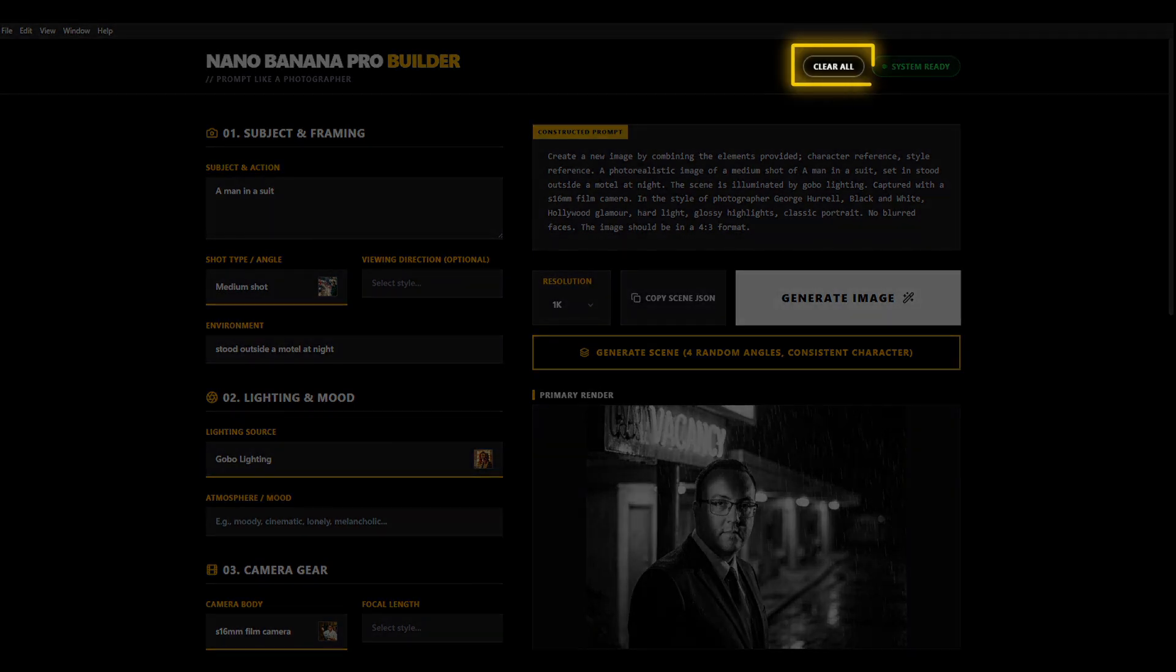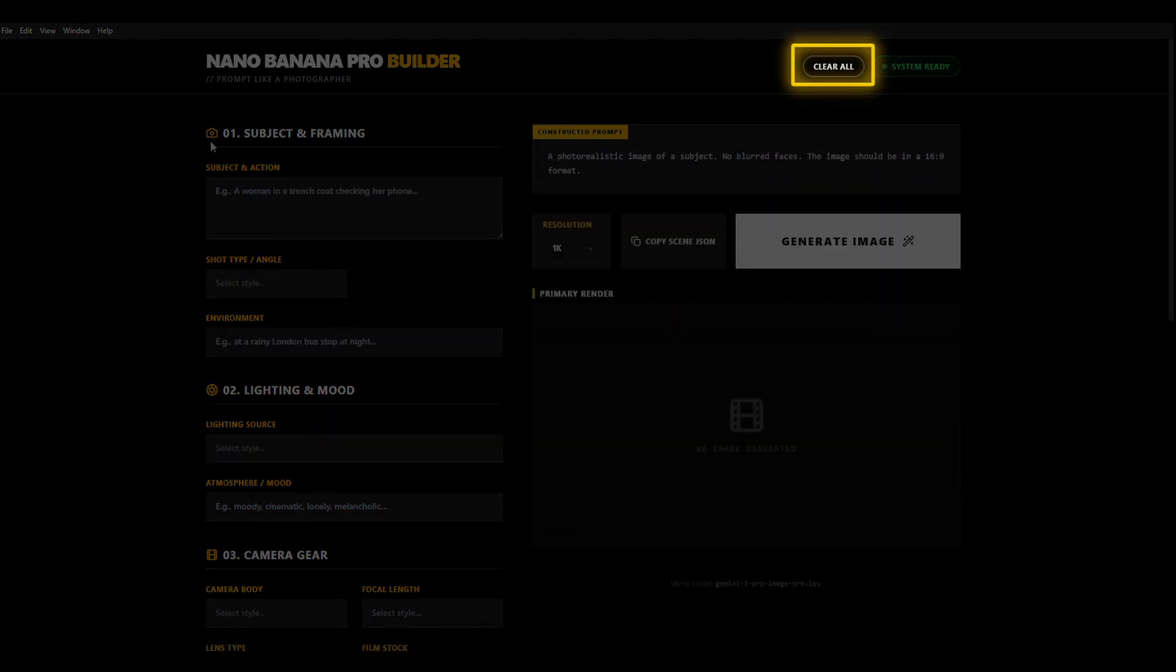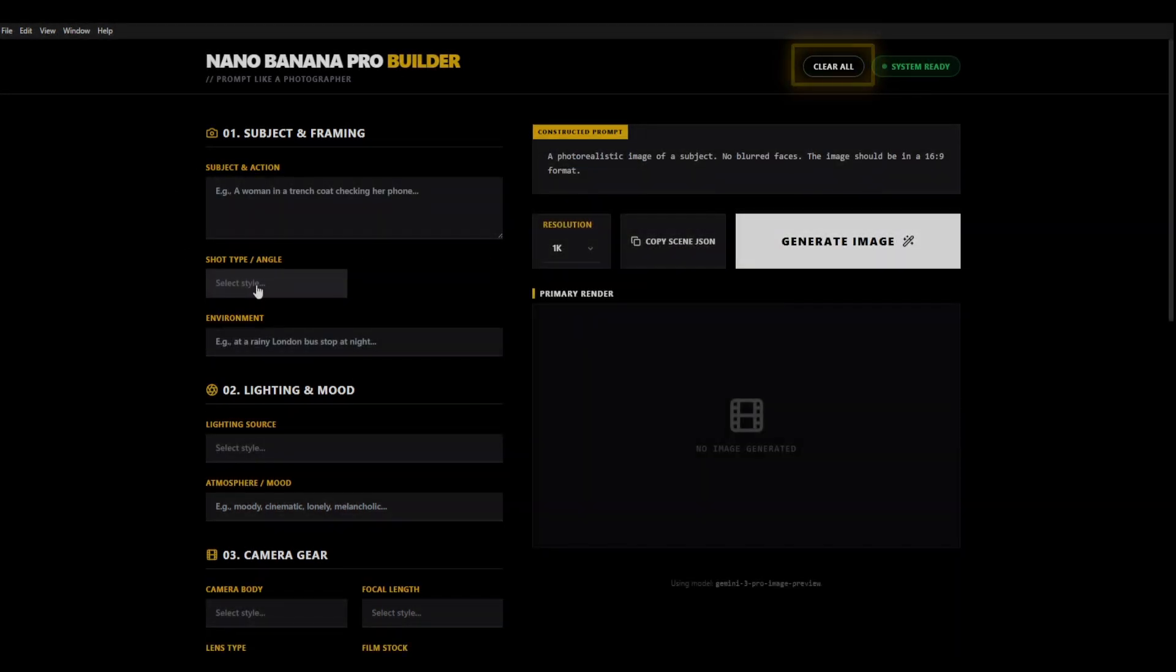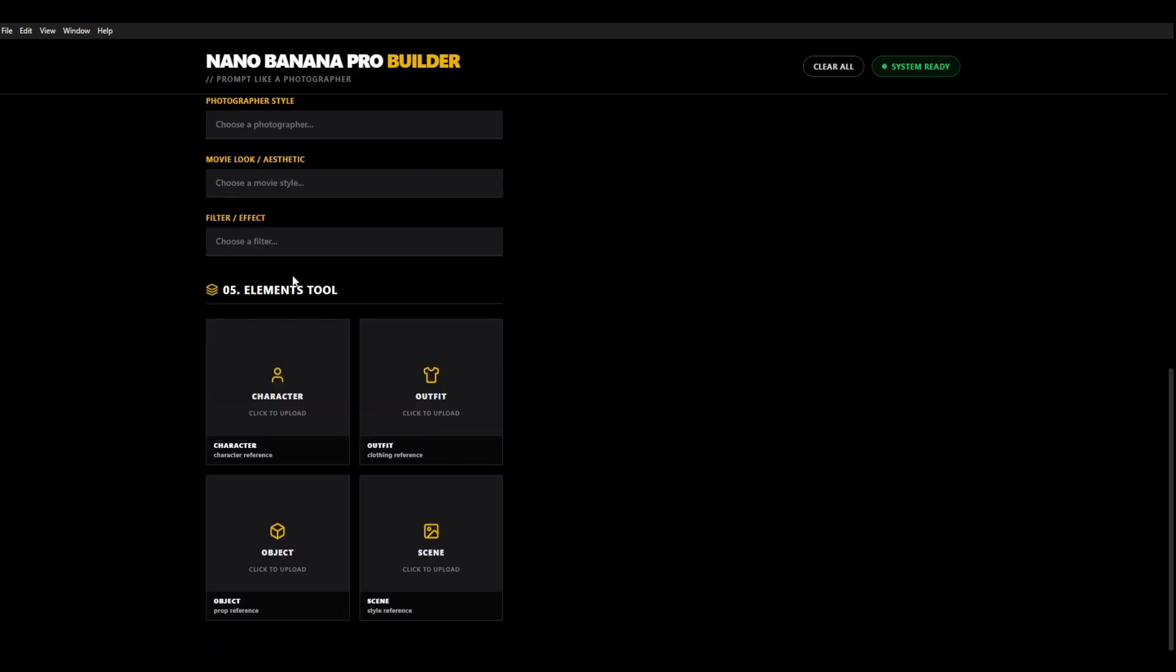And then we're going to do one last example where I'm going to really show you the power of the elements tool. So let's start off. We're going to actually upload our images for this. I want to recreate a scene from Legally Blonde.